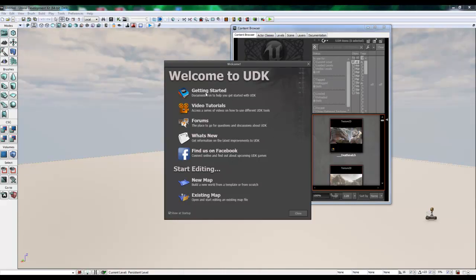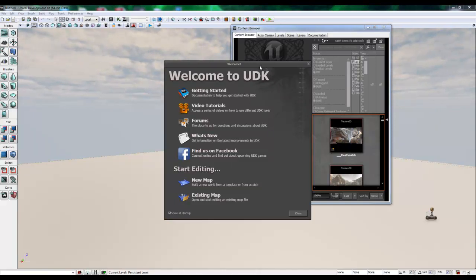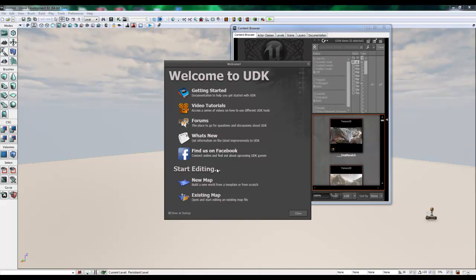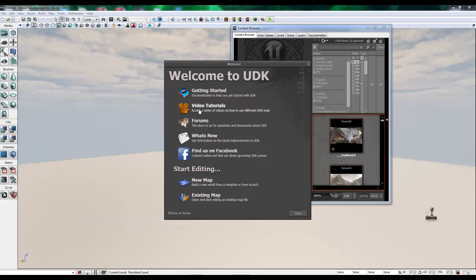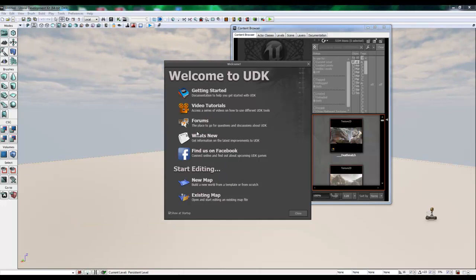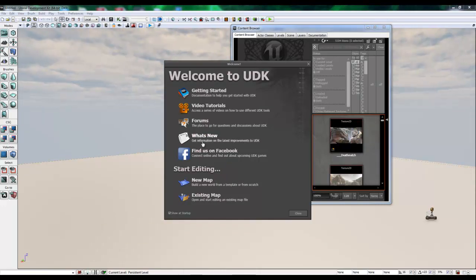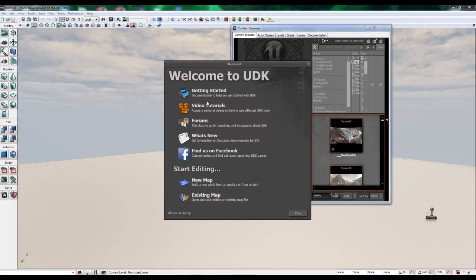So the first screen that you'll be presented with is the Welcome to UDK screen, this dialog box here. You can always uncheck that to keep it from starting up. I like to have it up because I never know when I'm going to really need it or use it. On this welcome screen, you'll have quick access to helpful links related to Unreal Development Kit.